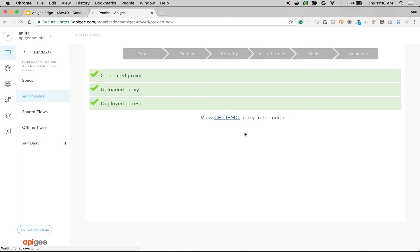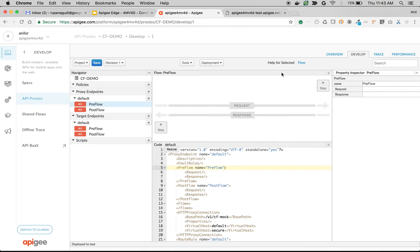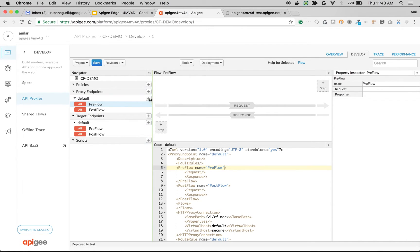Click on Develop to create some conditional flows. We're going to define two conditional flows: one for GET all employees and another for create employee, and attach policies based on these conditional flows to modify the API behavior. To create a conditional flow, click the plus step next to the proxy endpoint.